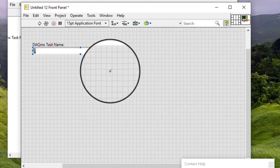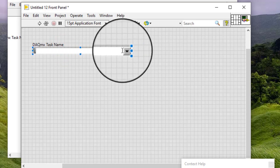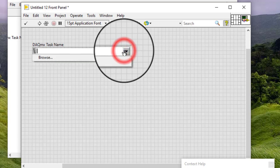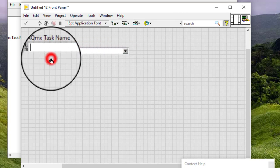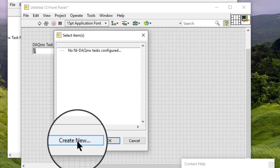Place a DAQmx Task Name Control on the front panel. We can select a task we previously created and saved or create a new one if one does not already exist.